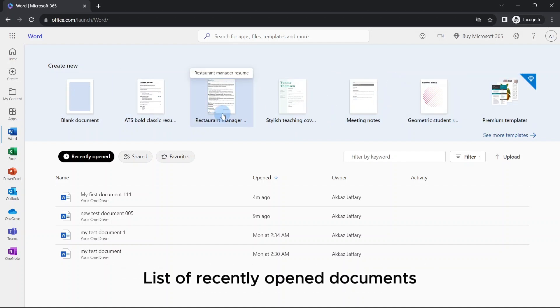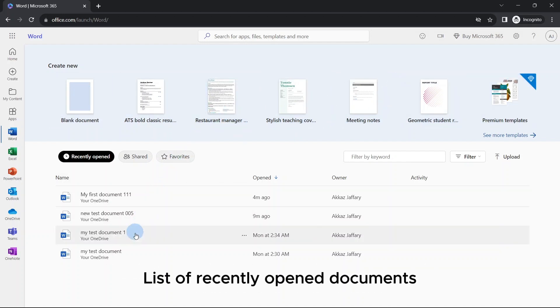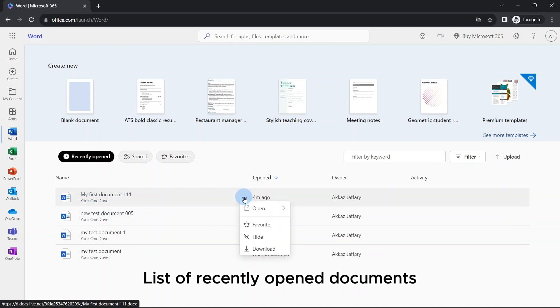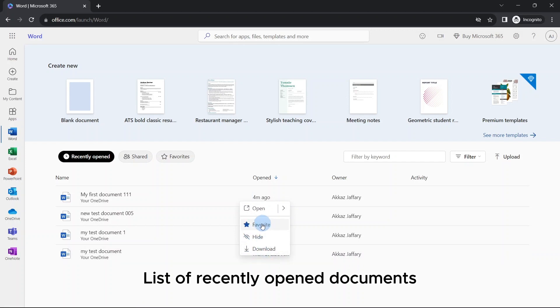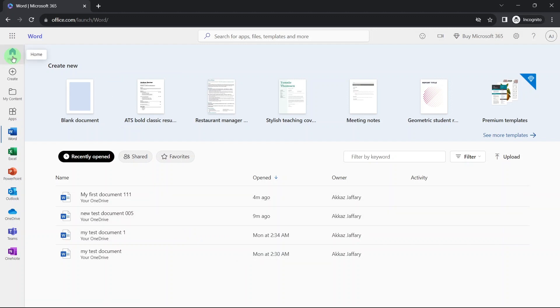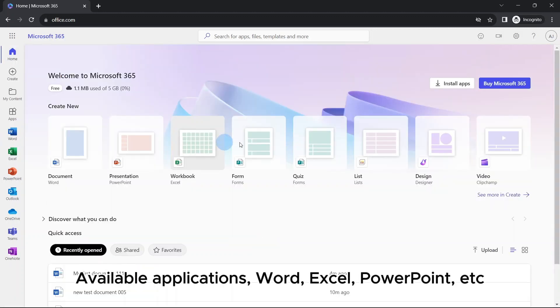List of recent documents are also here. For more options, you can click at this ellipse button. You can download it, open it again. Let's go back. You can use other applications as well, like Excel. Here is your Excel document.